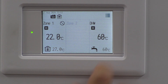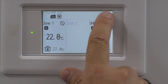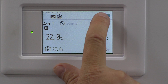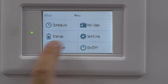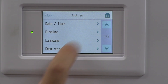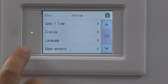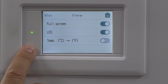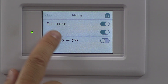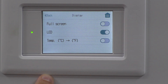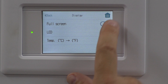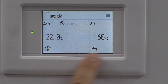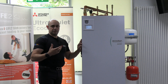So the way of doing that: three lines at the top, into settings, and we're going to go into display. Give it a click, and take it from being full screen and make it back to, shall we say, normal. Press the top button and you can see those have now changed. So nice and straightforward.